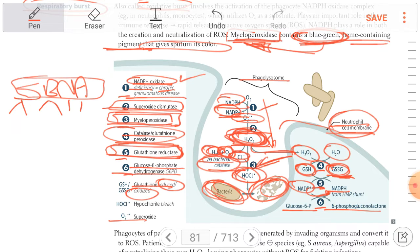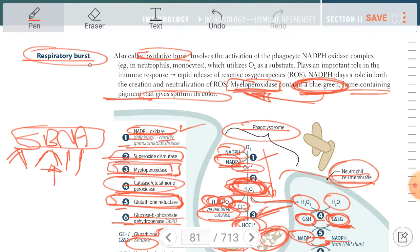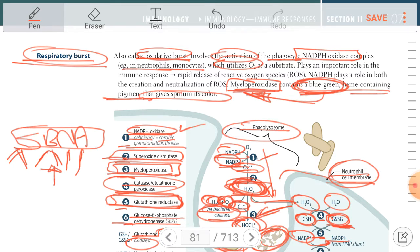These six steps are responsible for lysis of the bacteria within the phagolysosome. If there is any abnormality — for example, inhibition of NADPH oxidase — it elevates the risk of infection with catalase-positive bacteria such as Staphylococcus aureus, Pseudomonas, and Aspergillus. Respiratory burst involves activation of the phagocyte NADPH oxidase complex in neutrophils and monocytes, utilizing O2 as a substrate and playing an important role in immune response.